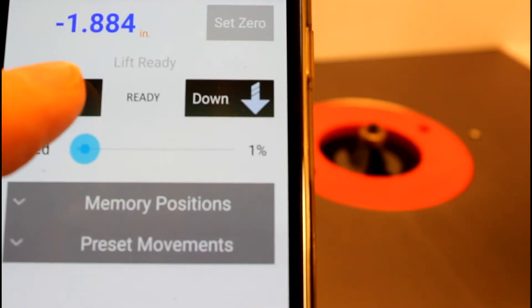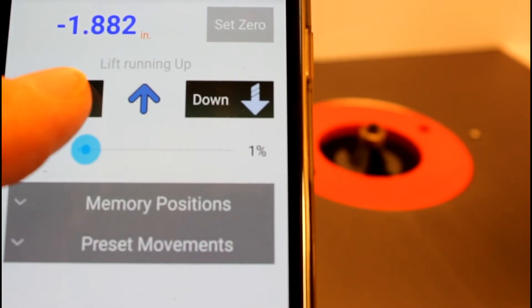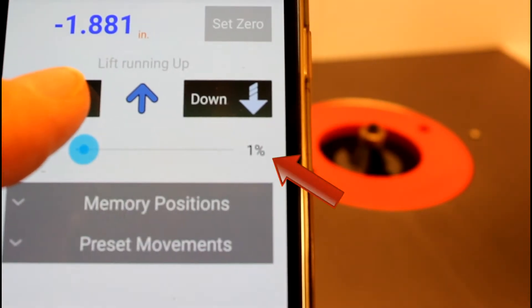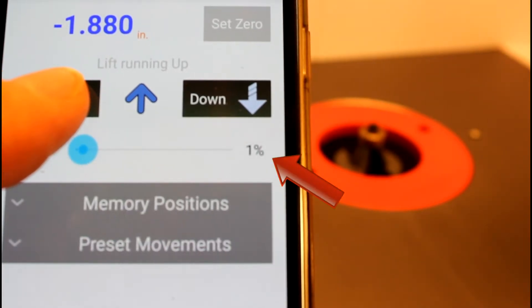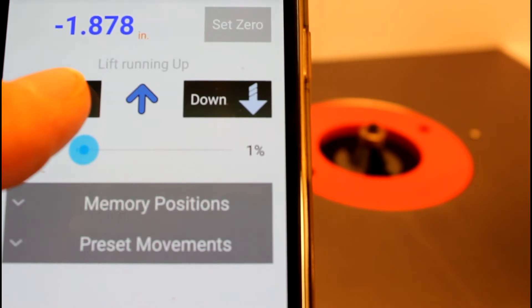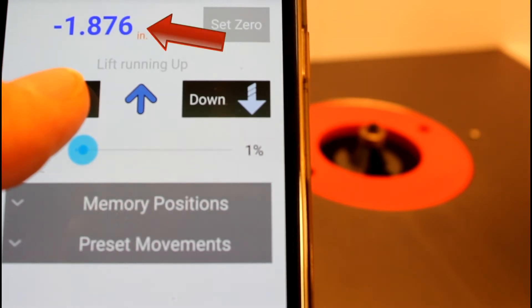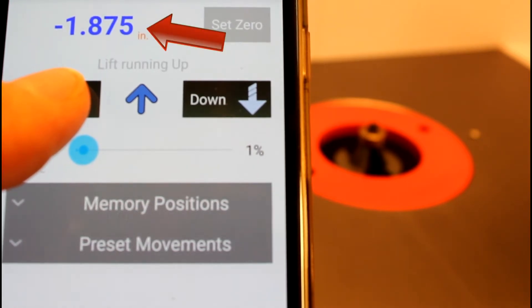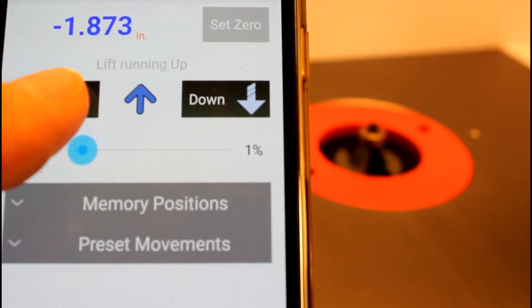Using a low speed setting, you can get really precise movements from the lift. Here I have the speed at 1% and I'm moving the lift by just a thousandth of an inch at a time.